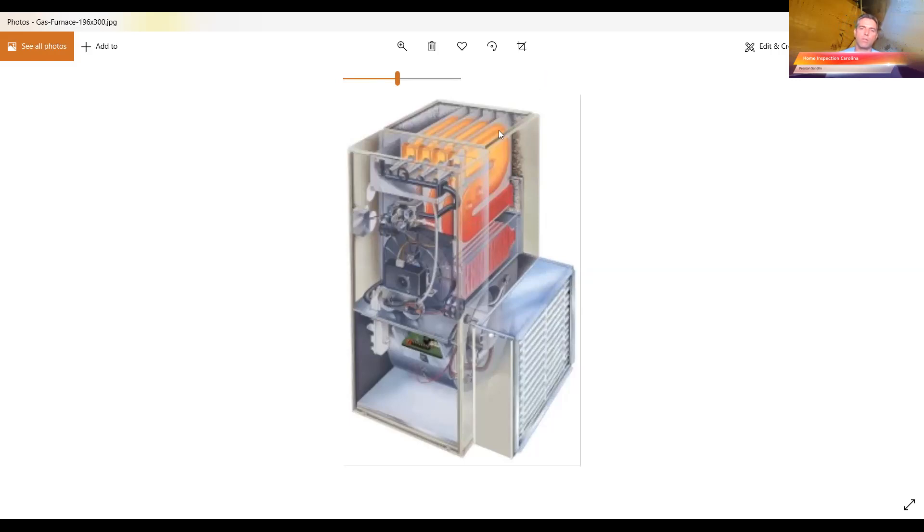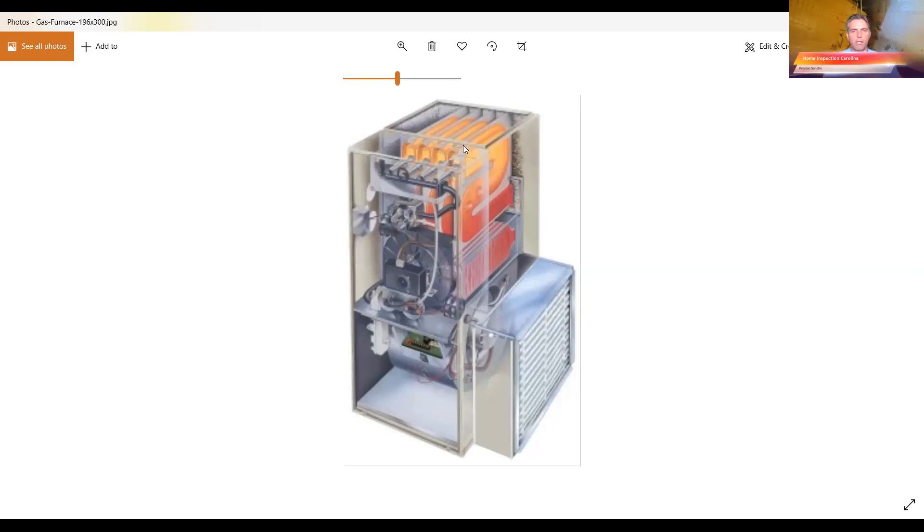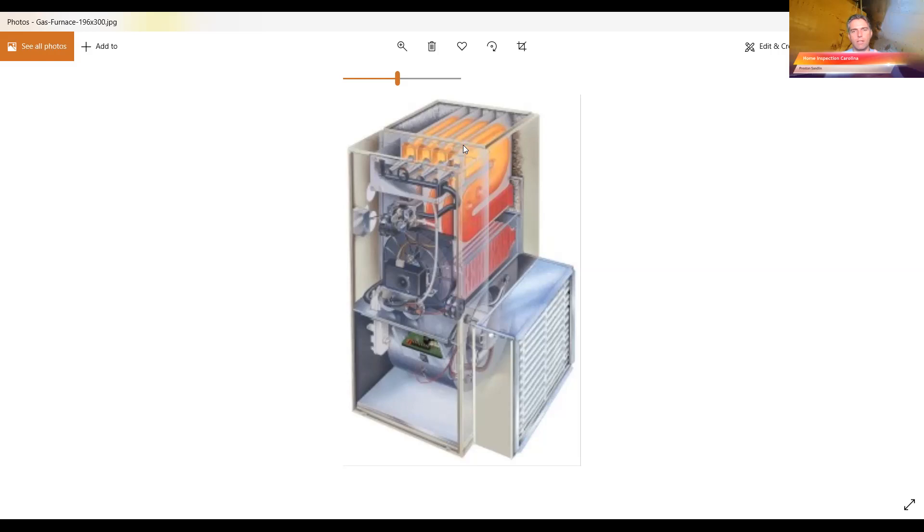But the air flows around those heat exchangers and comes out up here and goes out through your registers. So what happens is if these things get cracked, it's going to cause the flames to flicker, and also you're going to get carbon monoxide come up through your registers, which is bad. Telltale signs are flickering, corrosion. If you see a lot of corrosion, that's never a good thing.